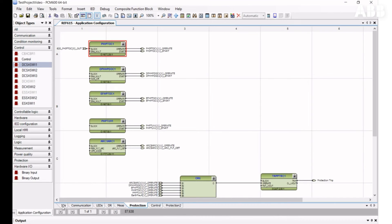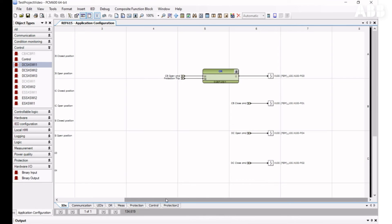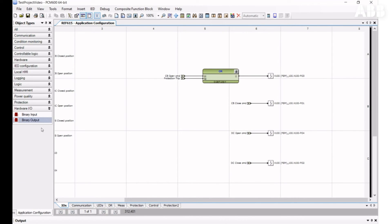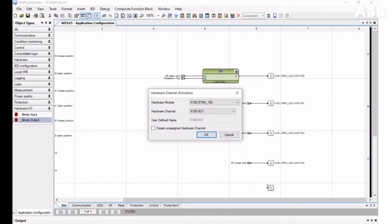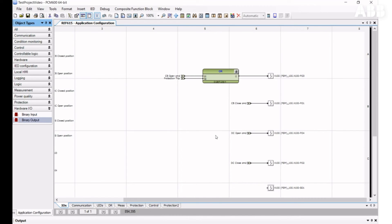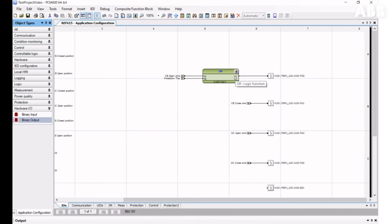To insert a binary output, choose Binary Output from the Hardware Inputs/Outputs section in Object Properties and drag and drop it to the configuration. Then select the Hardware Module and Hardware Channel and click OK. Every binary output can be used only once in the configuration. If you need to connect several signals to the same binary output, use the OR function block to connect variables through it. There are three types of binary output: high-speed outputs (HSO), power outputs (PO), and signal outputs (SO).